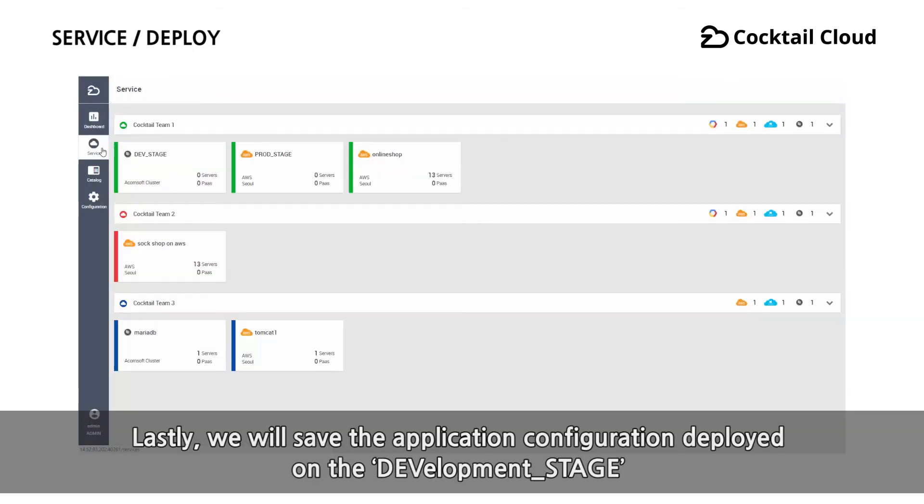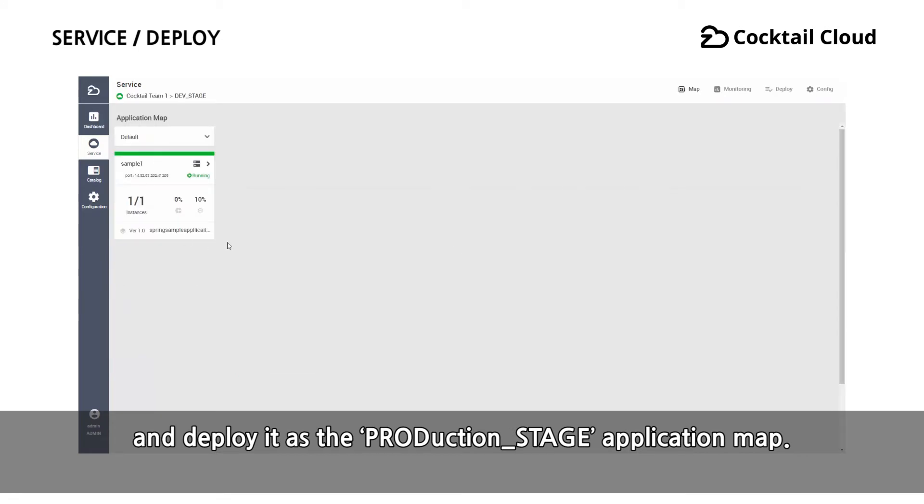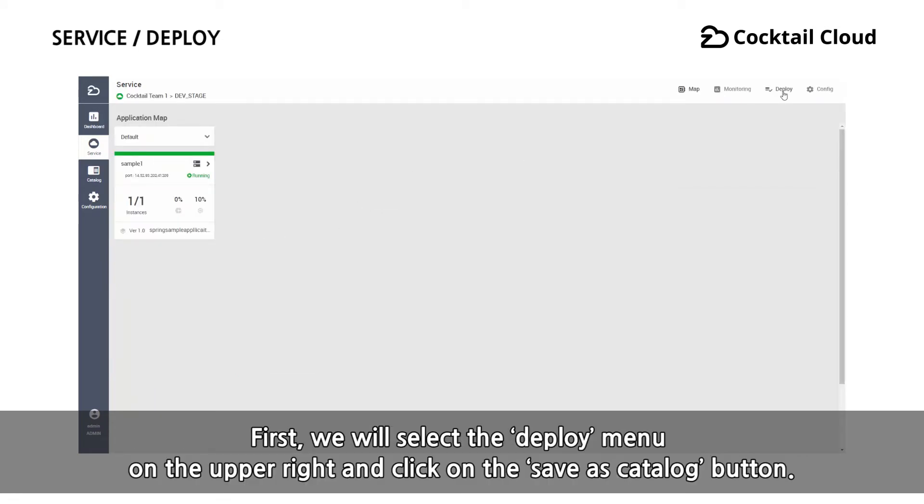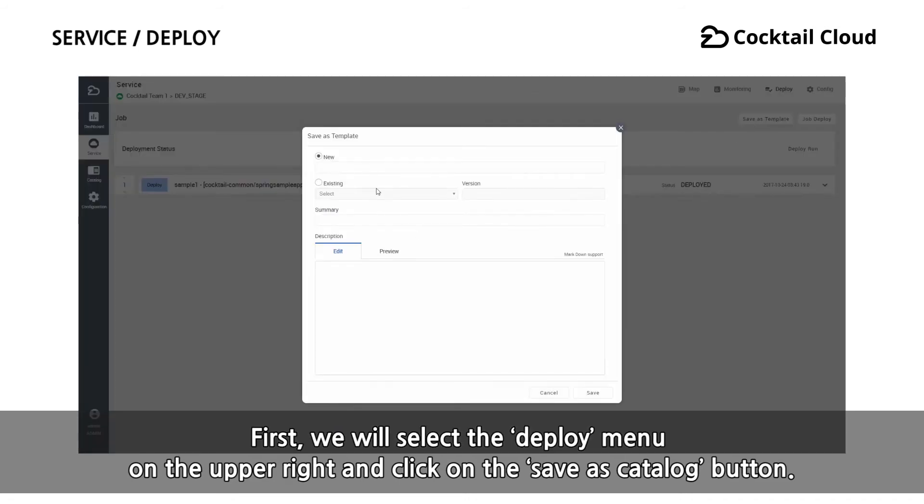Lastly, we will save the application configuration deployed on the development stage and deploy it as production stage application map. First, we will select the deploy menu on the upper right and click on the save as catalog button.